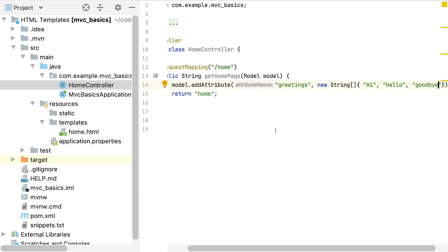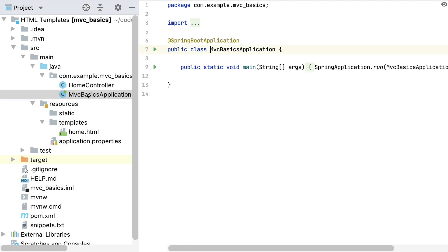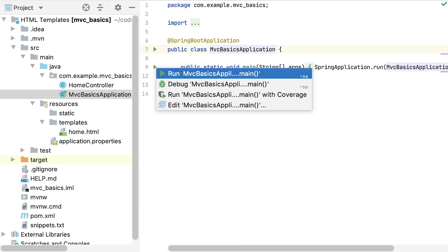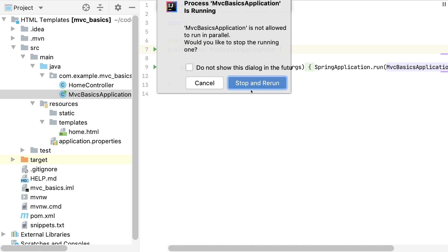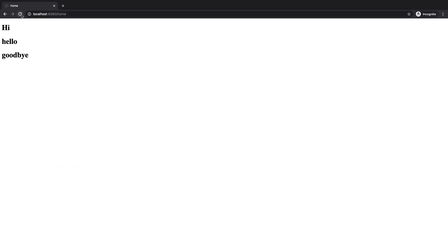I'm not sure if I ever ran this application, so let's start it from scratch. It looks like I did, but we can always stop and rerun it. Let's check the browser and see what we get. And there we go — we've repeated our heading element three times, once for each message.